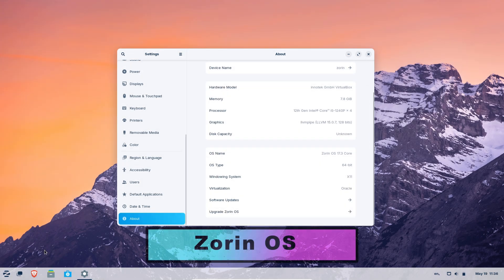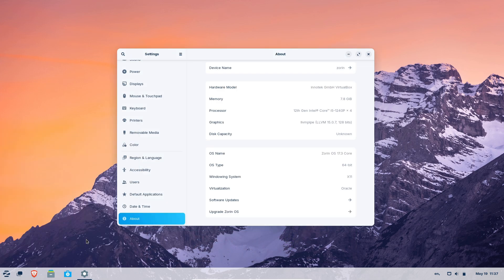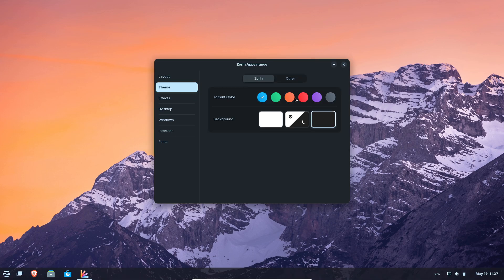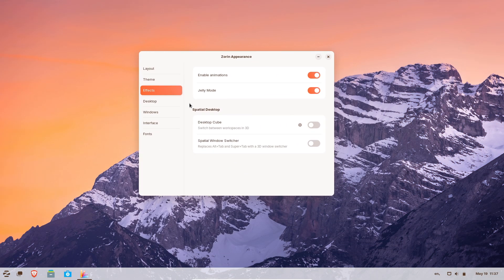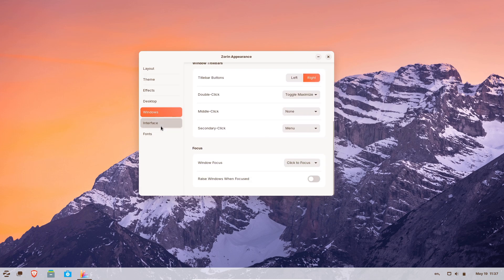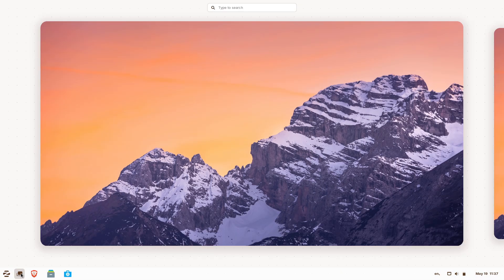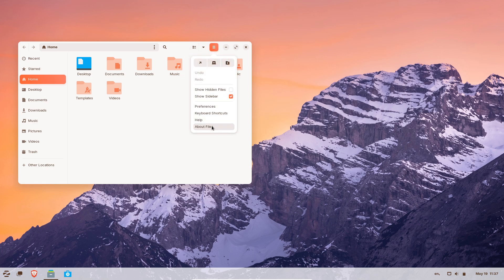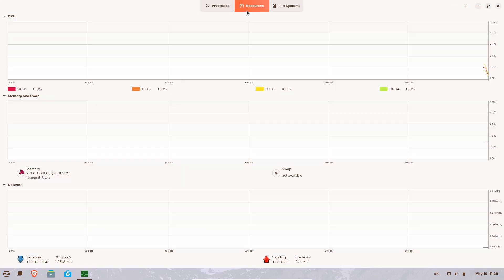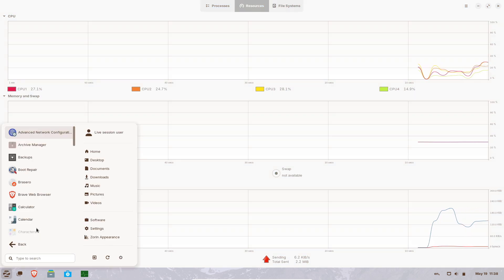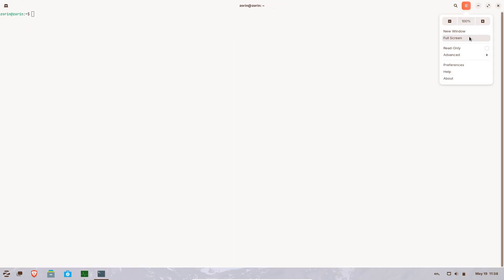Zorin OS is a Linux distribution built on Ubuntu LTS that focuses on delivering a polished, user-friendly interface, making it an attractive option for those transitioning from Windows or macOS. The distribution offers several editions, including a light version for older hardware and a pro paid edition with additional layouts and curated wallpapers. Its default desktop closely mimics the look and feel of popular operating systems, reducing the learning curve for new users. The availability of both GNOME and XFCE-based environments ensures that even lower-spec machines can enjoy a visually cohesive experience.